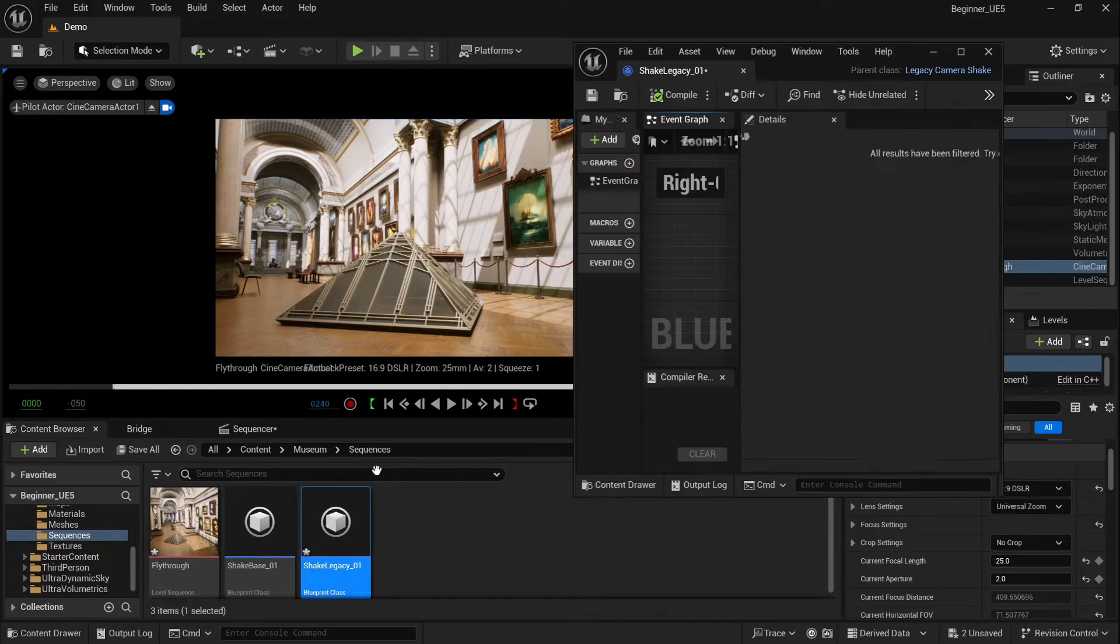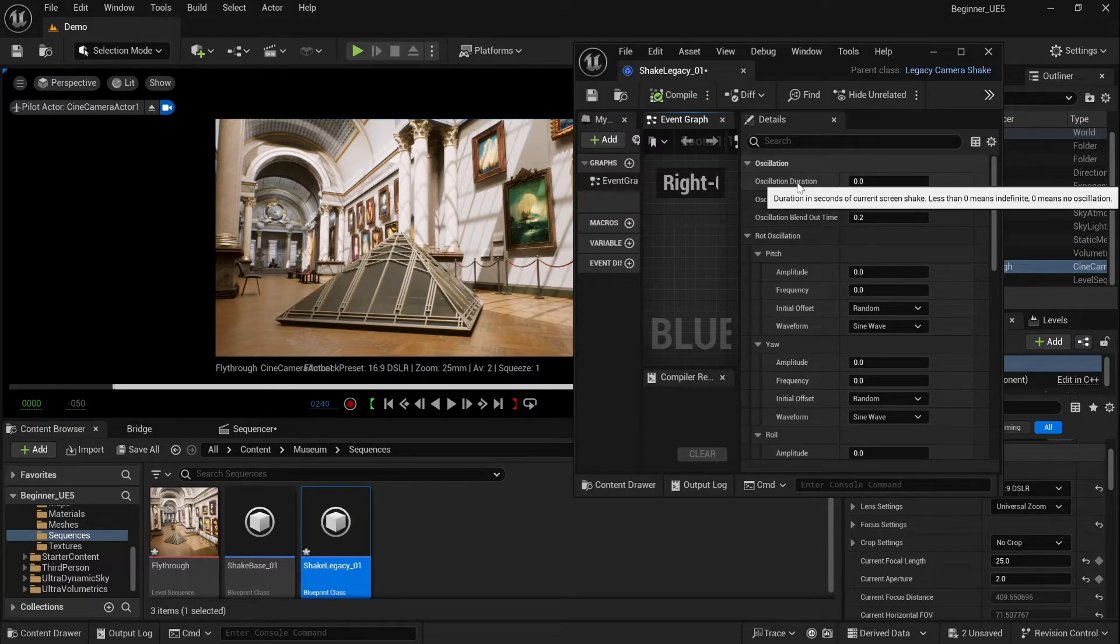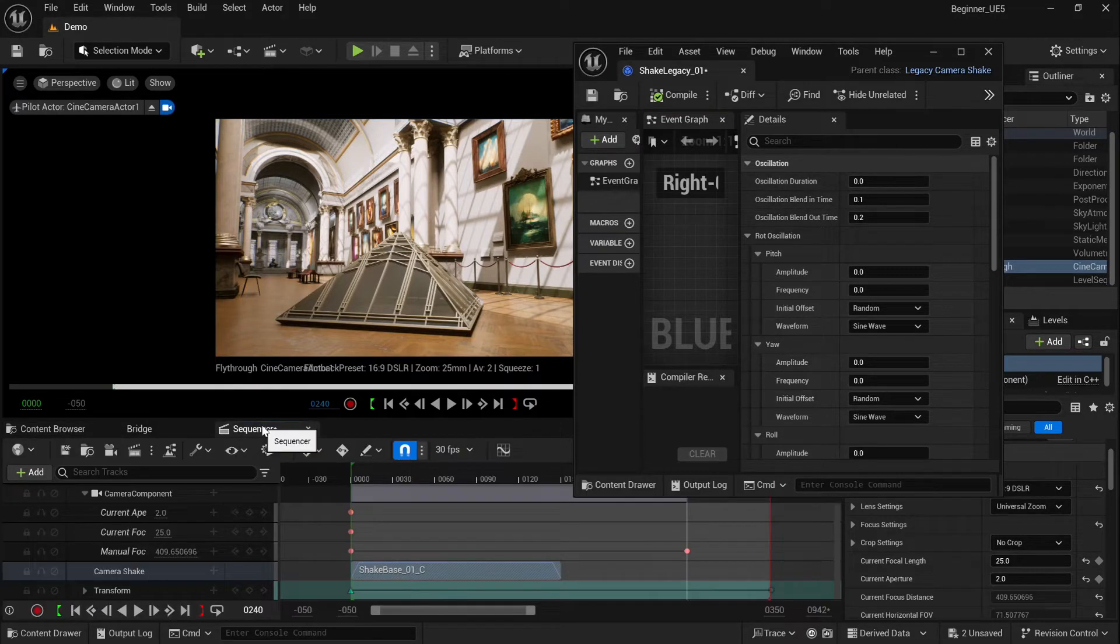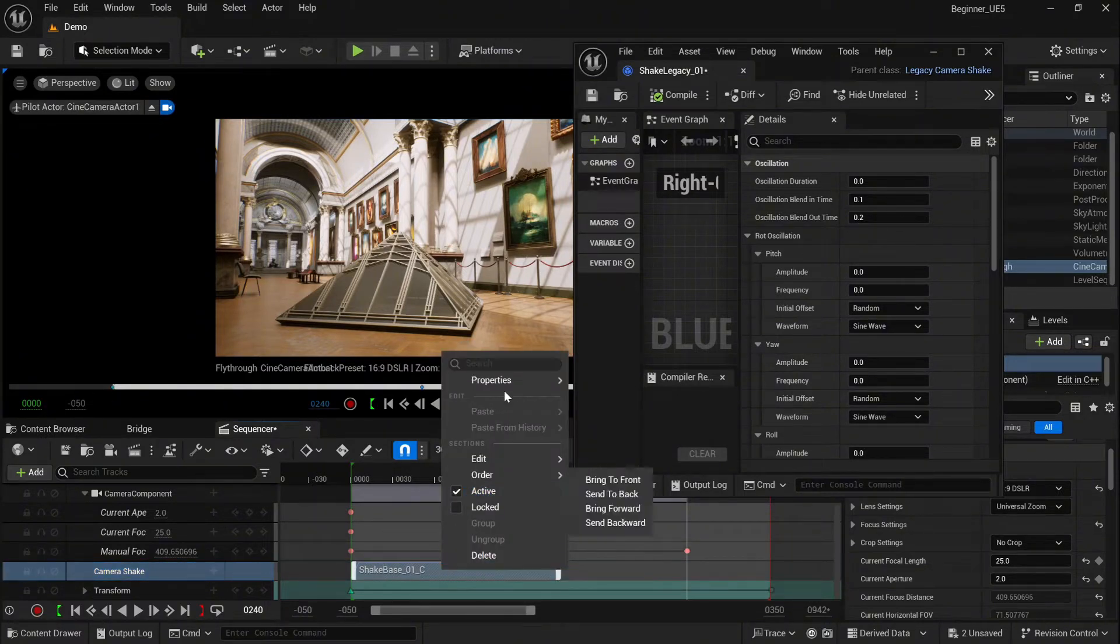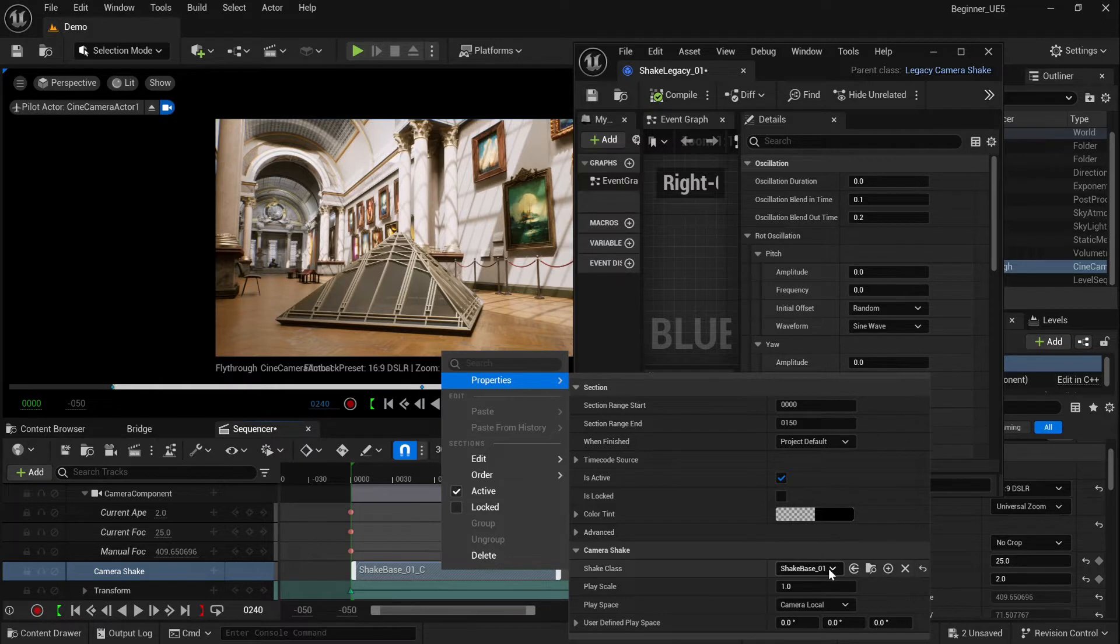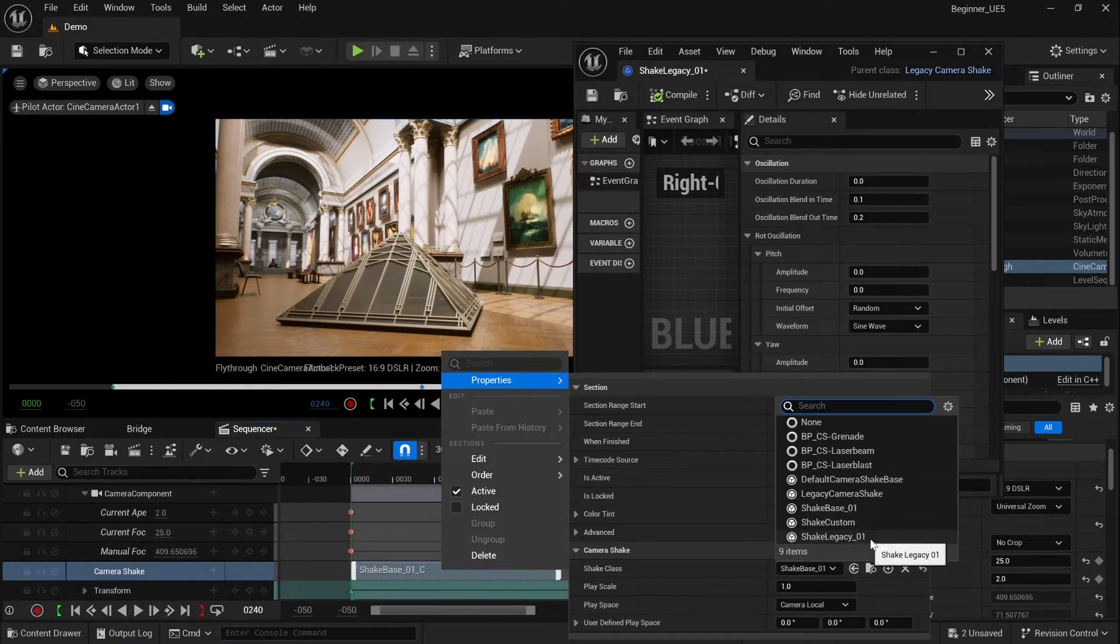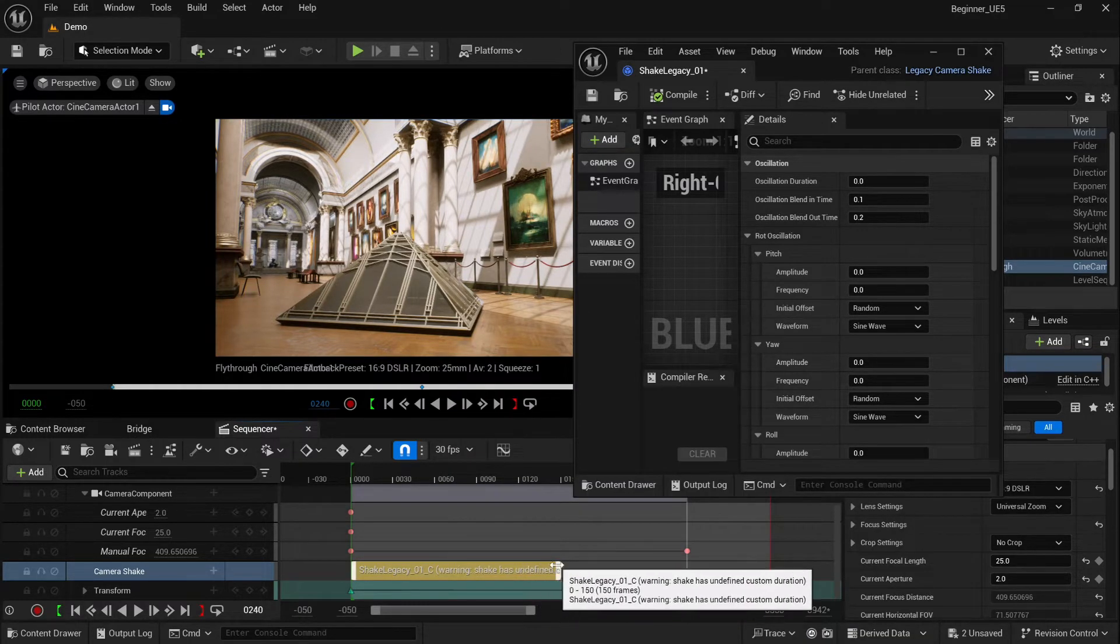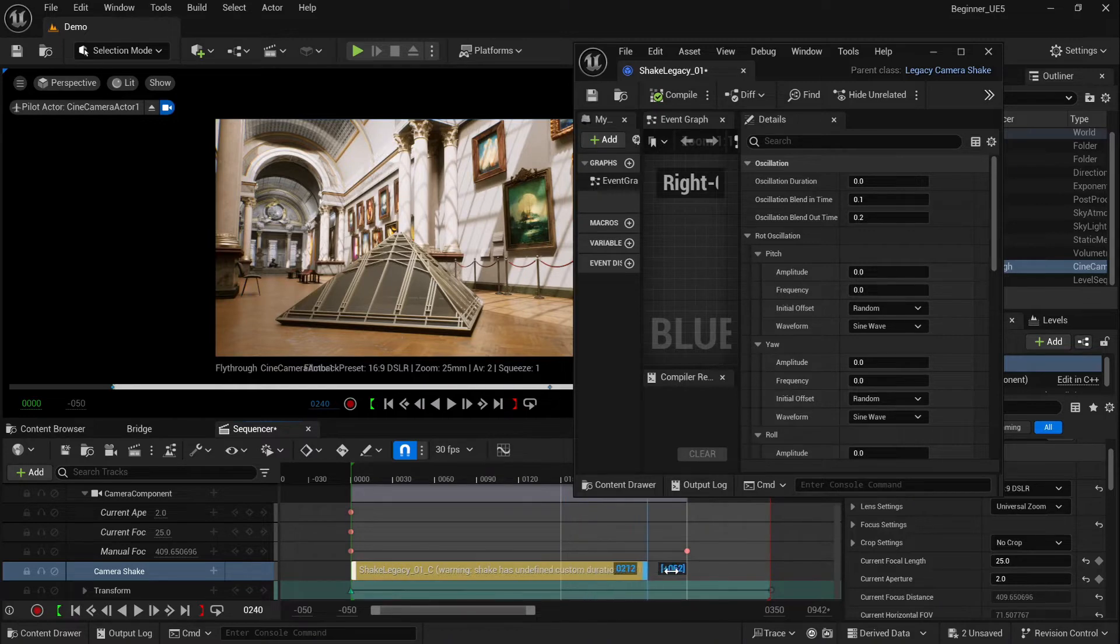And here you will see the oscillation settings window. So that kind of shake works a bit different. It all depends what kind of behavior you want to create for your camera in your shot. Also, you can select it here inside the sequencer. If you go to the properties, you can select another shake class. So now I changed it. Let's just extend it for the whole shot.